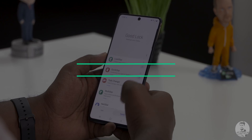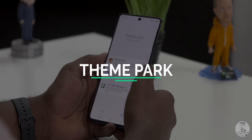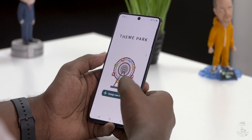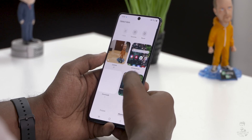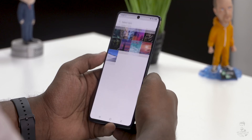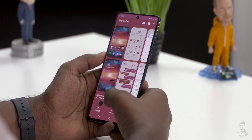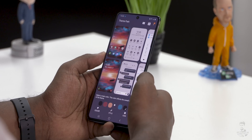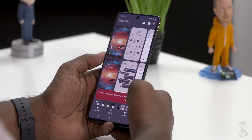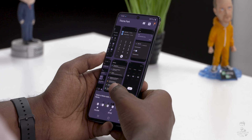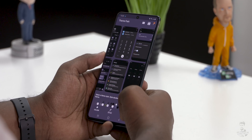Now if you thought we were done with all the Good Lock features — well, not really. Over on the next pane we have a few more options. Theme Park is pretty self-explanatory: it allows us to design a theme for the phone right from scratch. We begin by choosing a picture, then we can choose a specific color that fits our theme. We can check out how our theme looks with dark mode on, set the look and feel for the icons — there's a wide variety of customization options here.